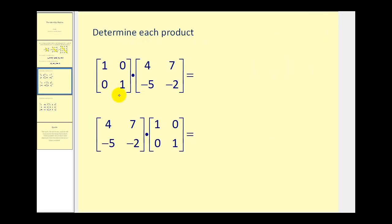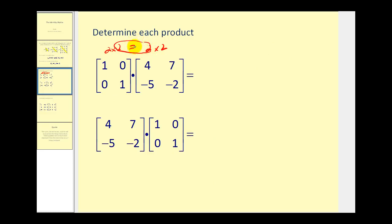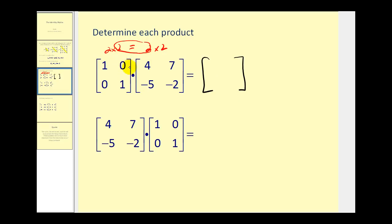Here we have a two by two identity matrix times another two by two matrix. Since these two numbers are equal, the multiplication is possible, and the result is another two by two matrix. To find the element in row one, column one, we multiply row one by column one: one times four is four, plus zero times negative five, giving us four. For row one, column two: one times seven plus zero times negative two equals seven.